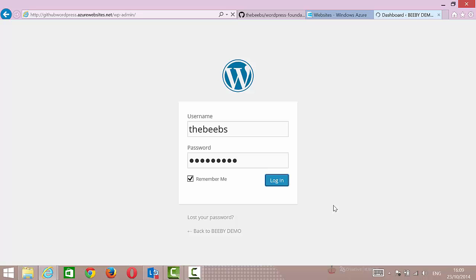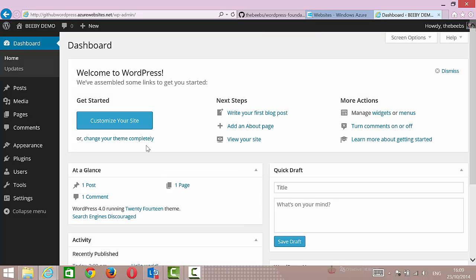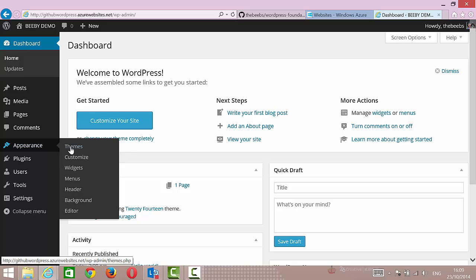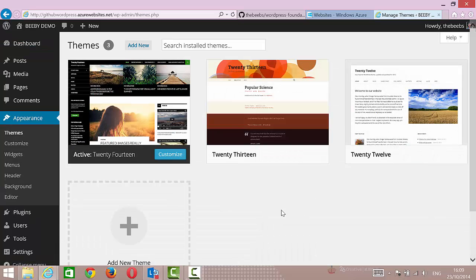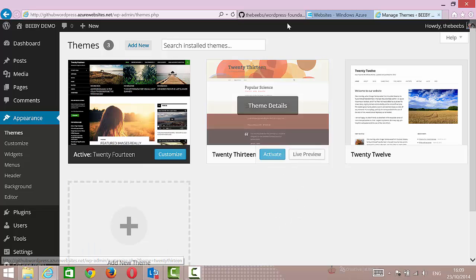Now if I go and look at the appearance and themes, we'll see just the default themes that are installed. So what I want to do is deploy a theme from GitHub.